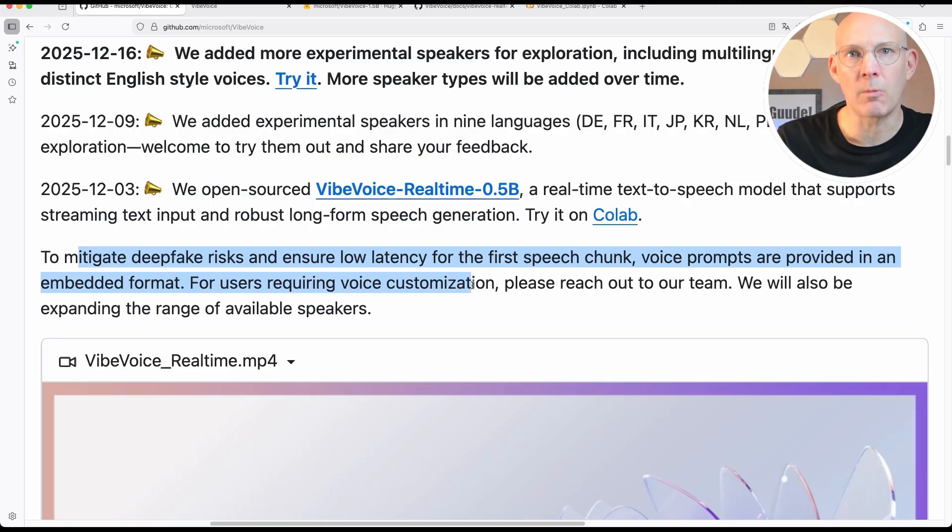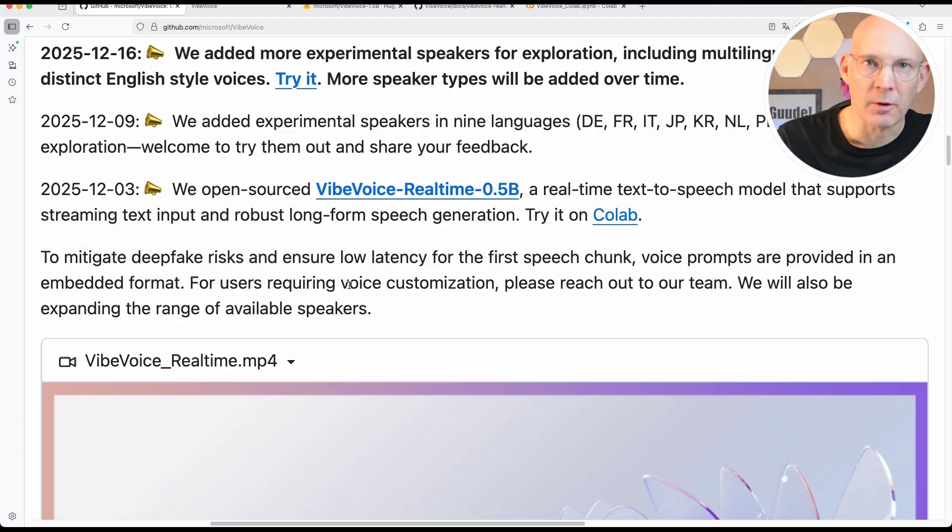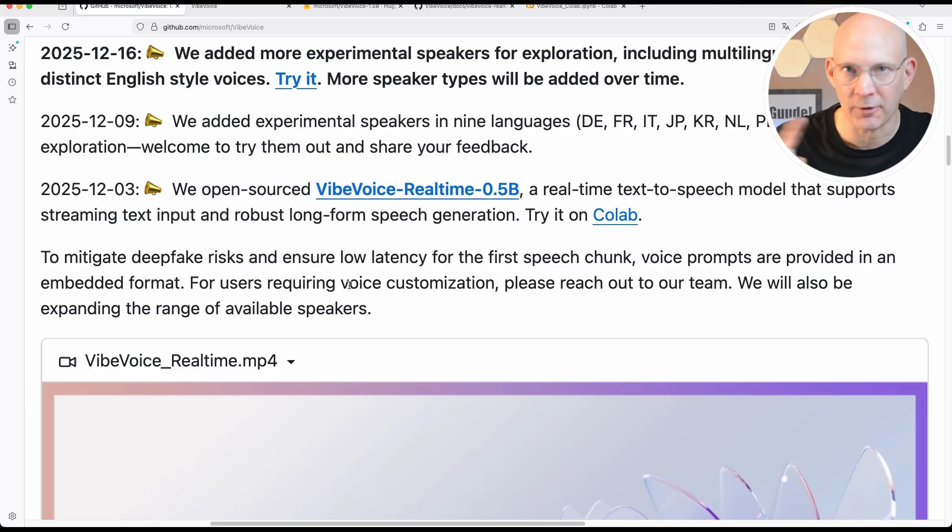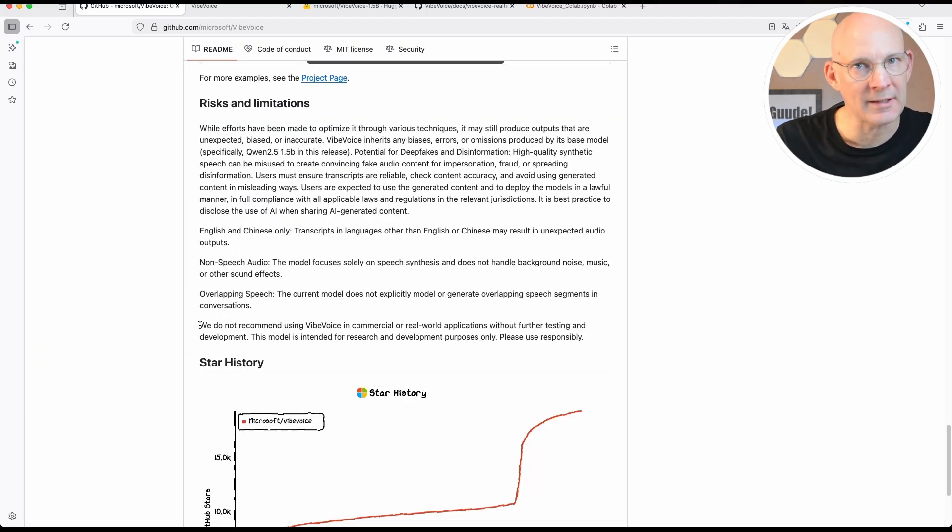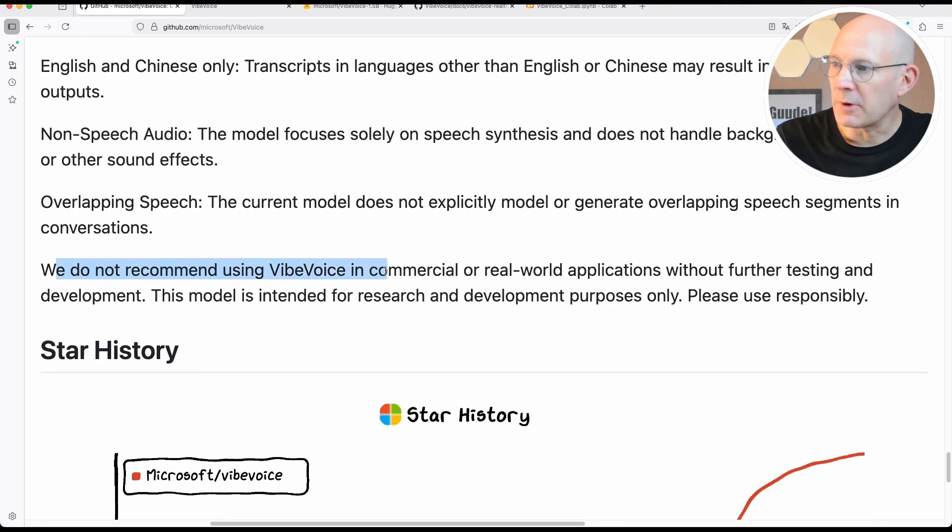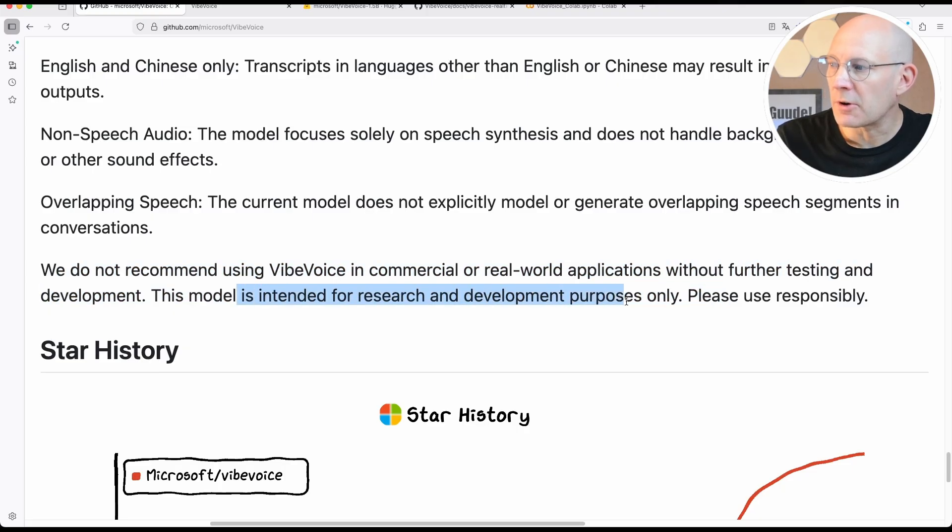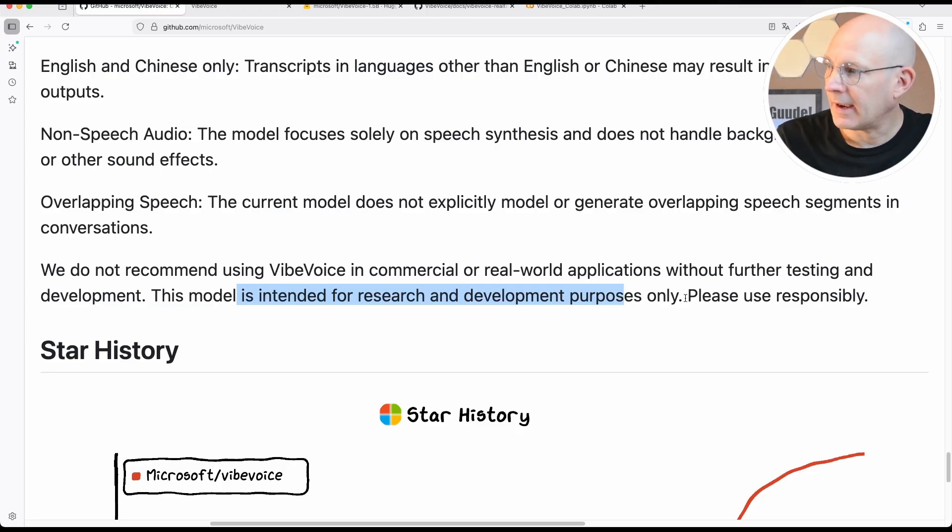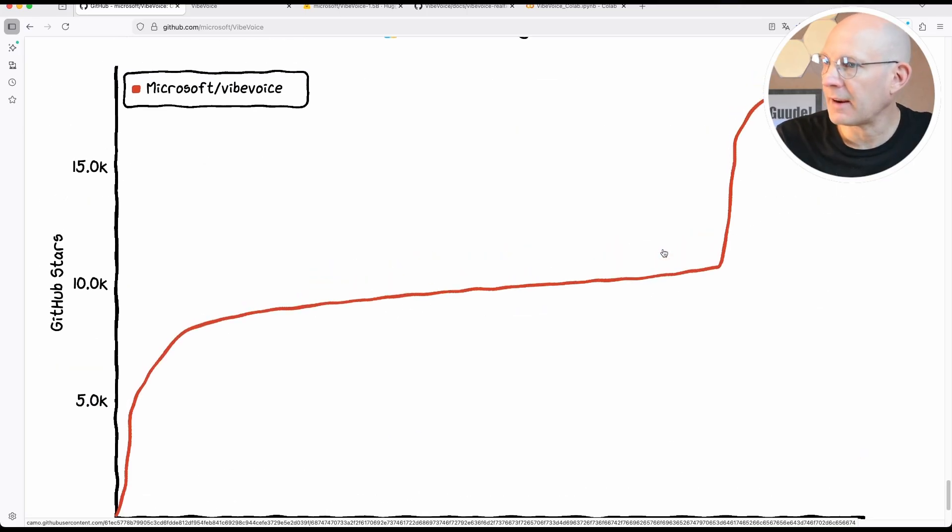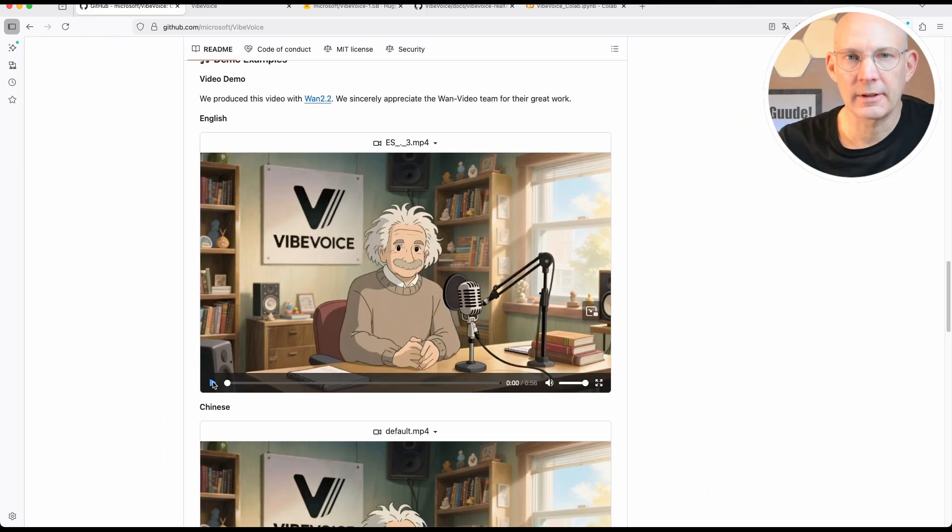Obviously, Microsoft is aware of the model being misused. Work with this model in a responsible way, which should be the fact for every TTS model. So always use AI voices in a responsible way. And this responsibility is mentioned too at the end of the ReadMe. We do not recommend using VibeVoice in a commercial or real-world application without additional testing and development. The model is intended for research and development purposes only, even if it's MIT license.